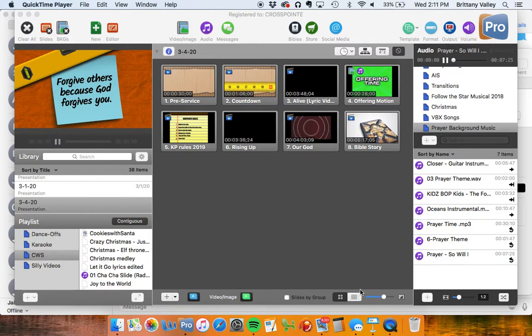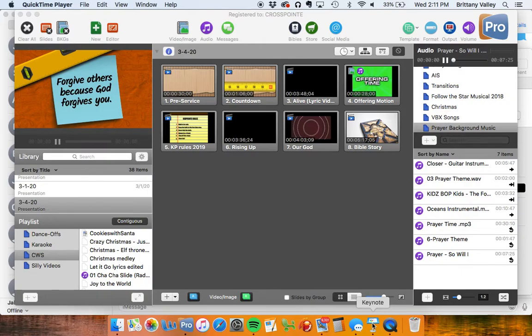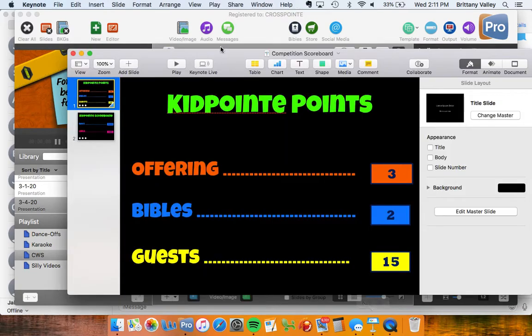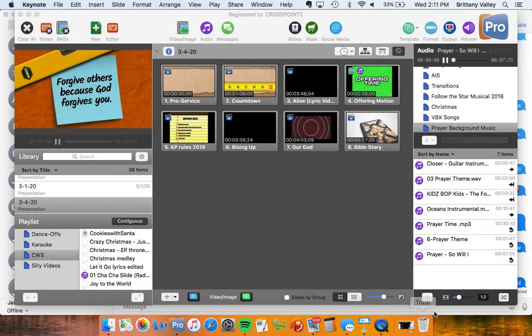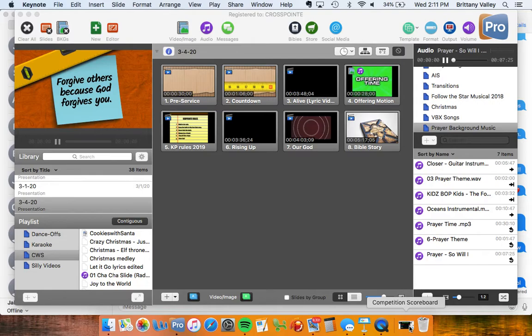Then what you'll need to do is go down here and you'll click Keynote right here. It also may be minimized, which you can find right over here at the bottom. You can see it says Competition Scoreboard. Either way, you click it.